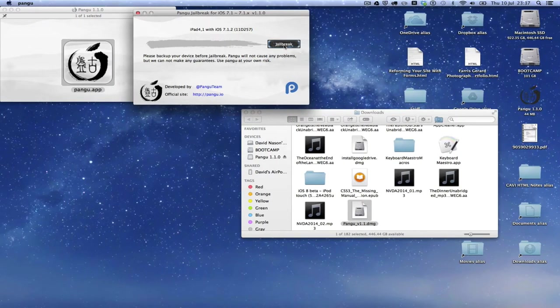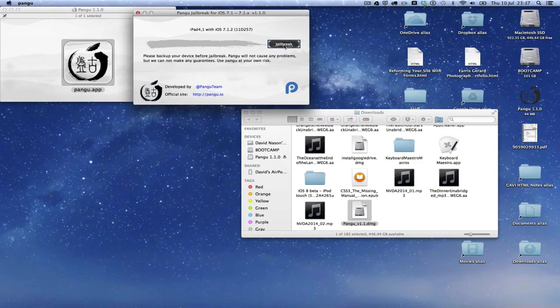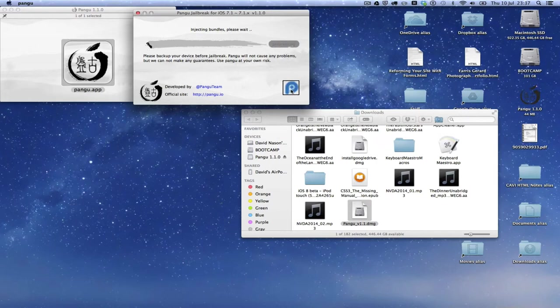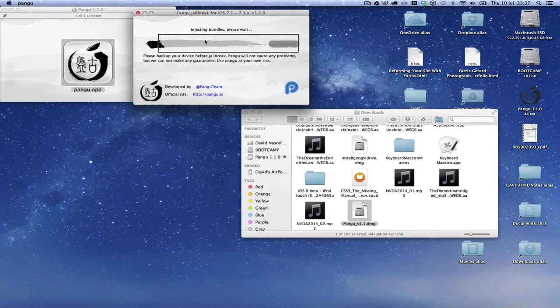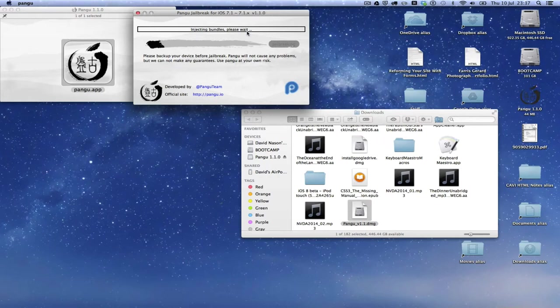Switching back to Pangu on Mac. So now we're going to press the jailbreak button. So the first message we get there is injecting bundles.